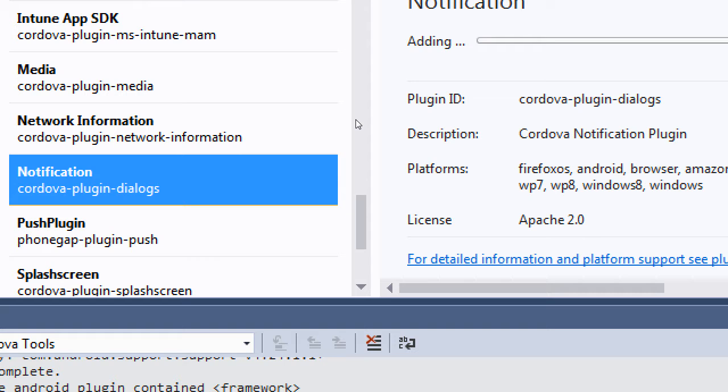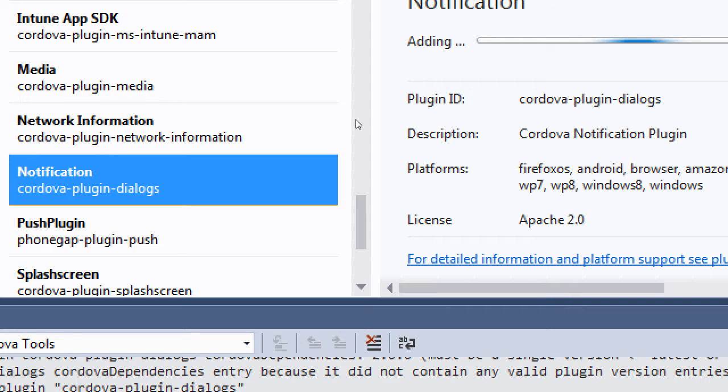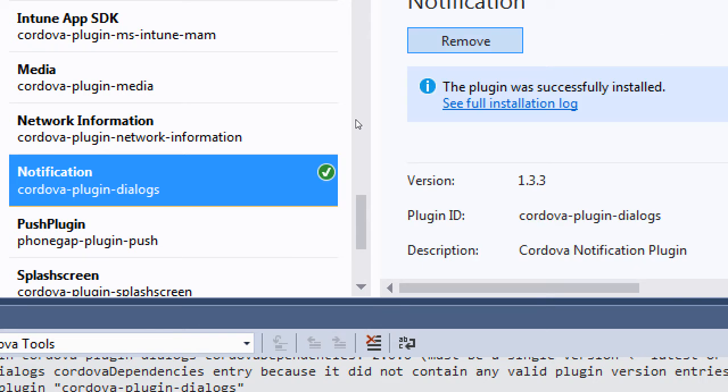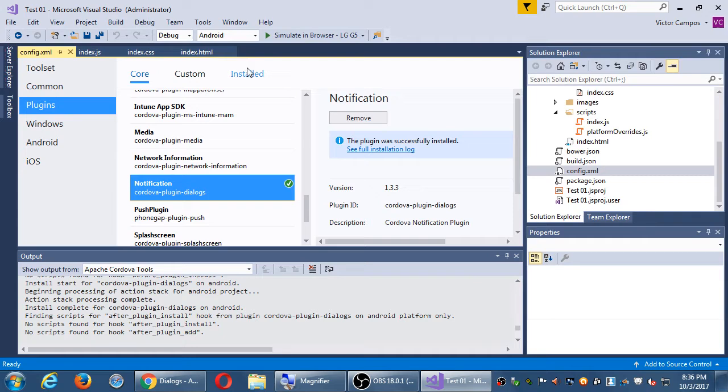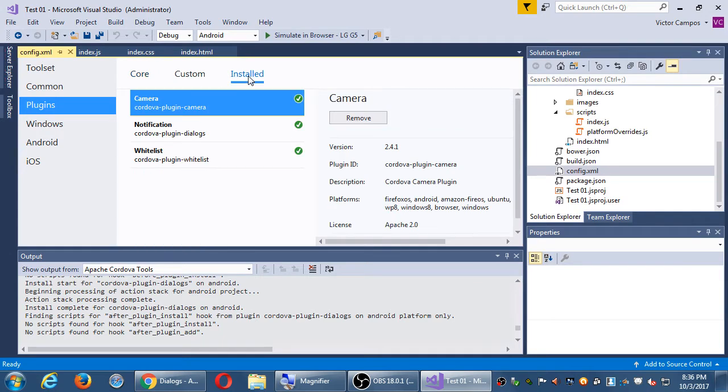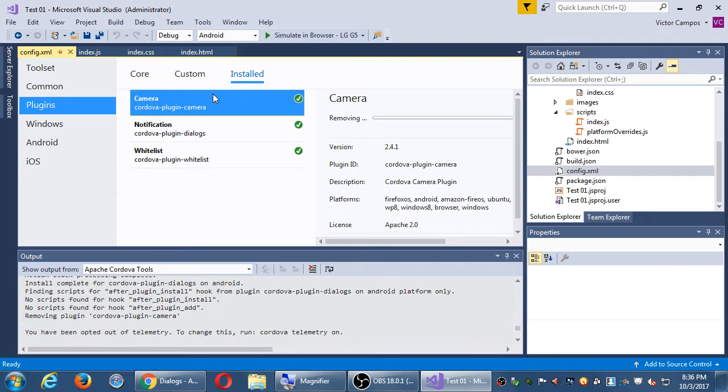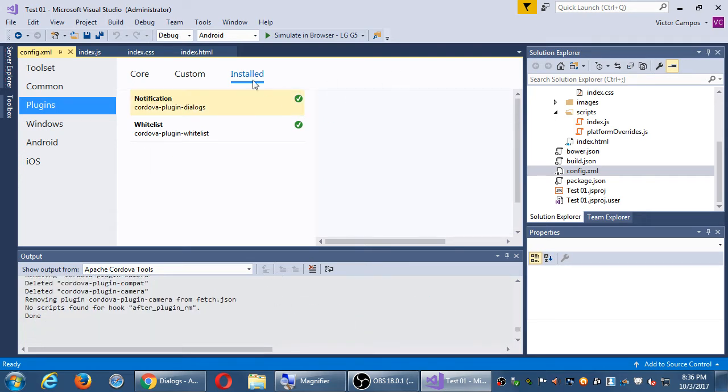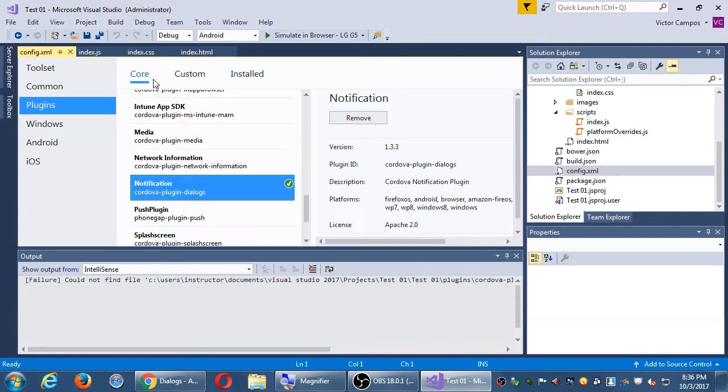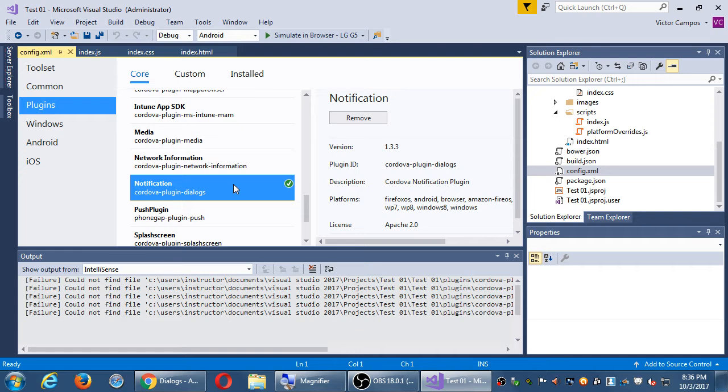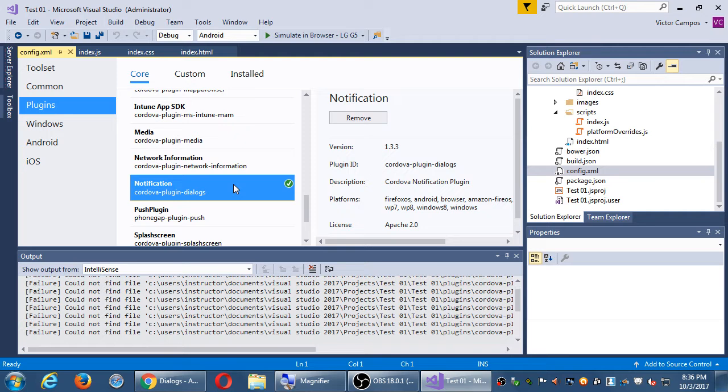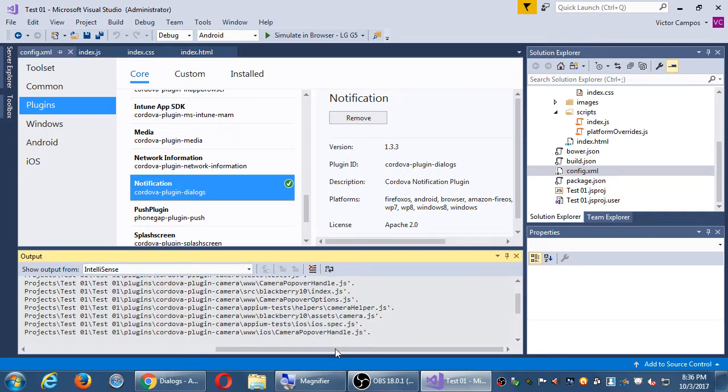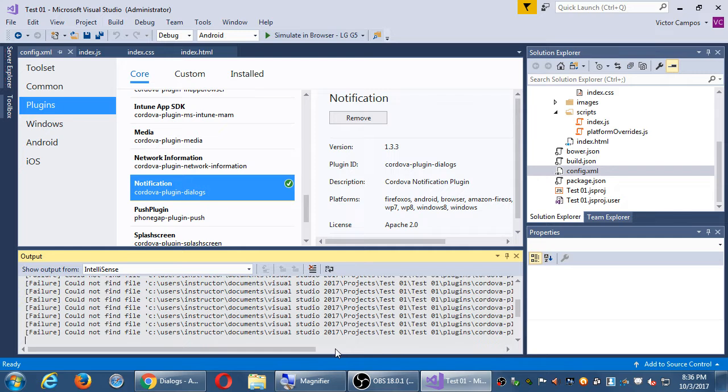It'll take a moment because it's going to connect back to the Cordova mothership and it'll give you the feedback right there. It's going to get the files, unzip it, install it into the project, and then eventually green. It's installed. You can confirm by looking at the column of installed. I put in camera, you didn't need to. I'm removing it. We should have the notifications plugin installed.